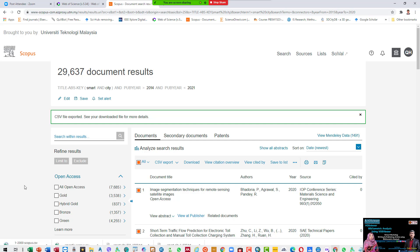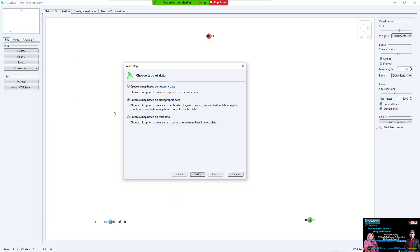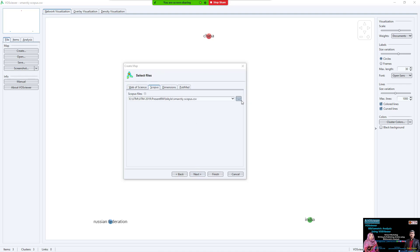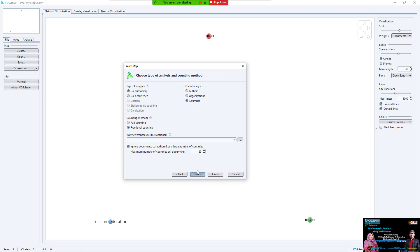We must wait for the download to finish, because if we try to load the file before it finishes, the file will be empty. The connection is slow so it needs more time. After it finishes, come back to VOSviewer. Click Create, then 'Create map based on bibliographic database file', select Scopus, and choose the new Scopus file.